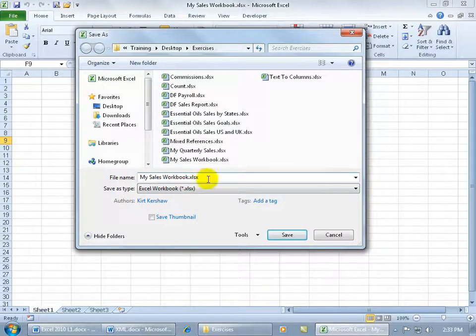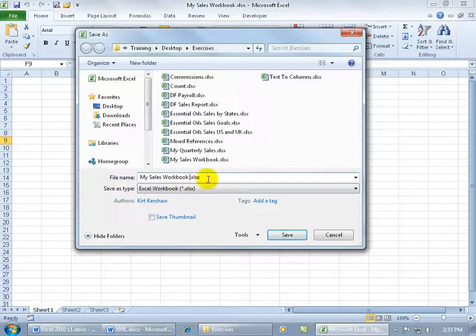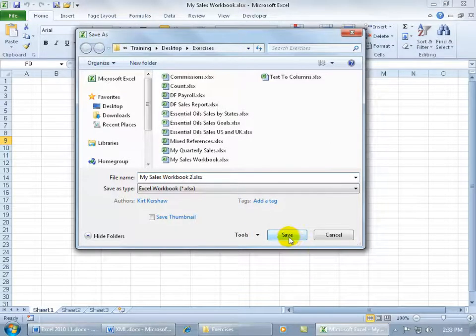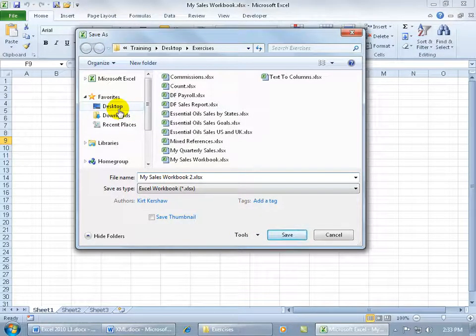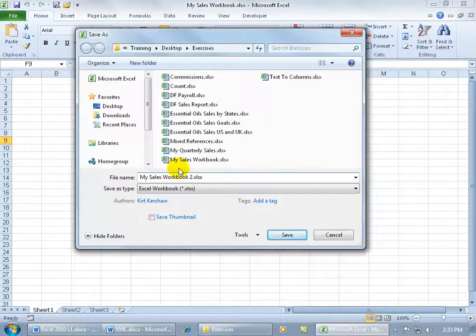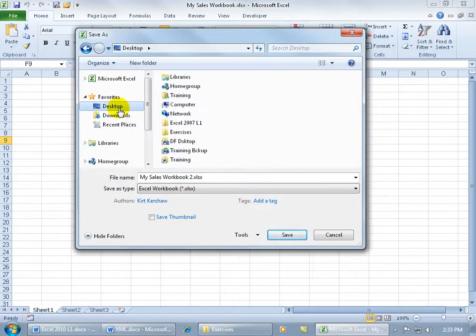Let me click in here, and I can either call it Backup or Number 2 here, and then click Save, or I can go ahead and save it on the desktop. So I can save it in the same location as long as it has a different name, or I can save it as the same name but on the desktop.